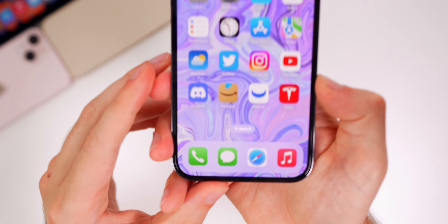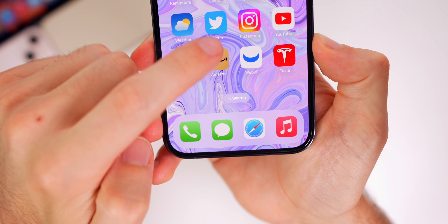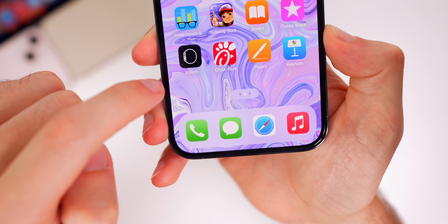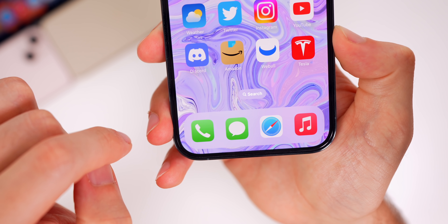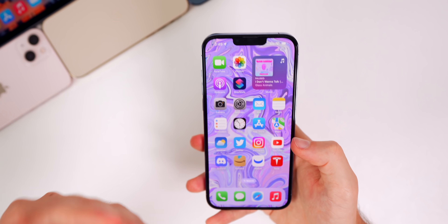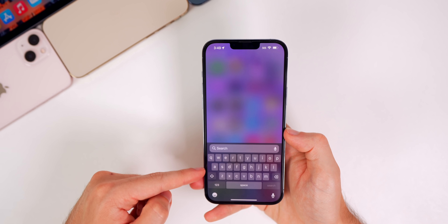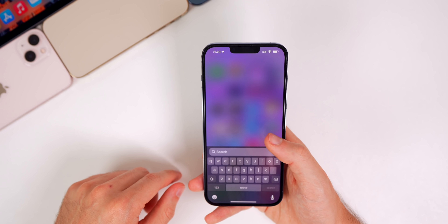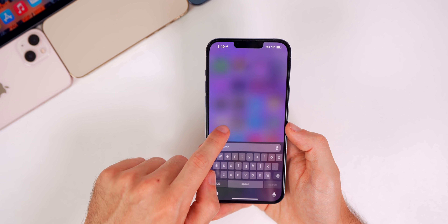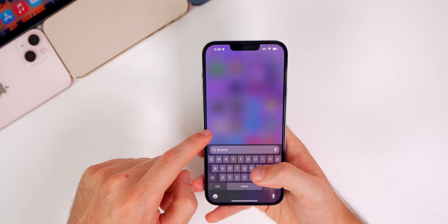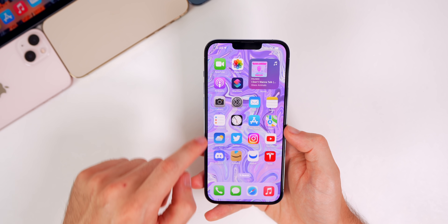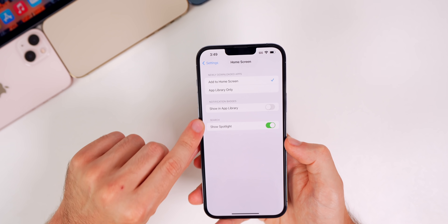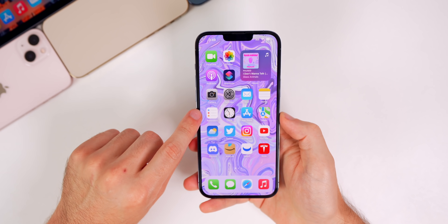There's also a noticeable change on the home screen where the page dots used to be — it now says Search. It does show the page dots when you change pages, then reverts to Search. This is the new Spotlight search, just with a new UI. You can still swipe down, but now it shows up at the bottom and looks cleaner, more like macOS. You can tap it to search for apps, messages, photos, or anything on your device. You can turn this off in Settings under Home Screen by toggling Show Spotlight.